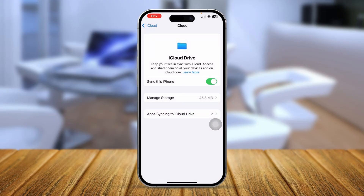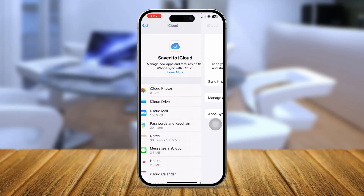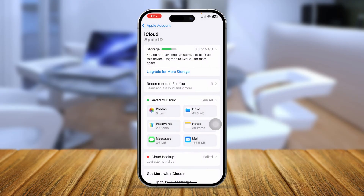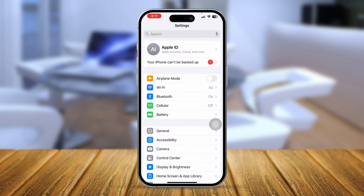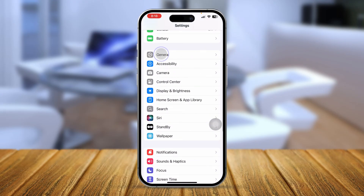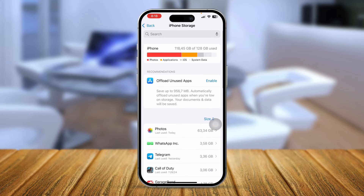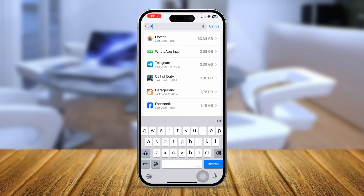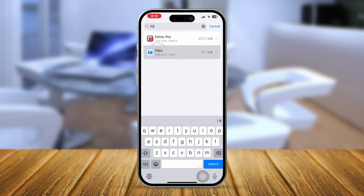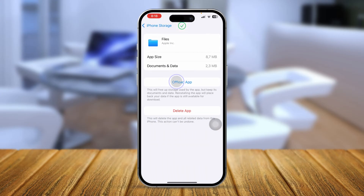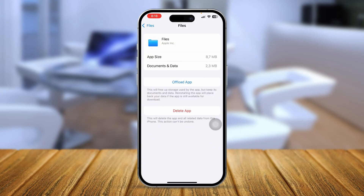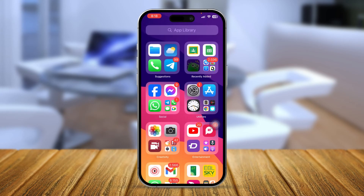Next, go back and scroll down to find the option called General. Select iPhone Storage and find the Files application. Tap the Files application, tap Offload, tap Offload again, and then tap Reinstall the App.